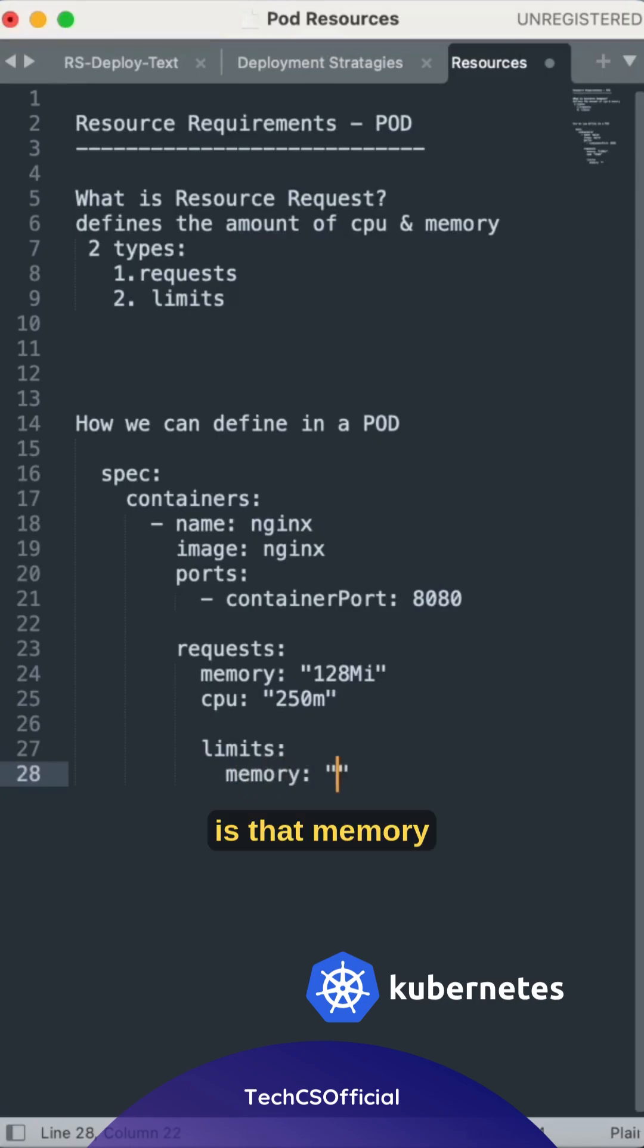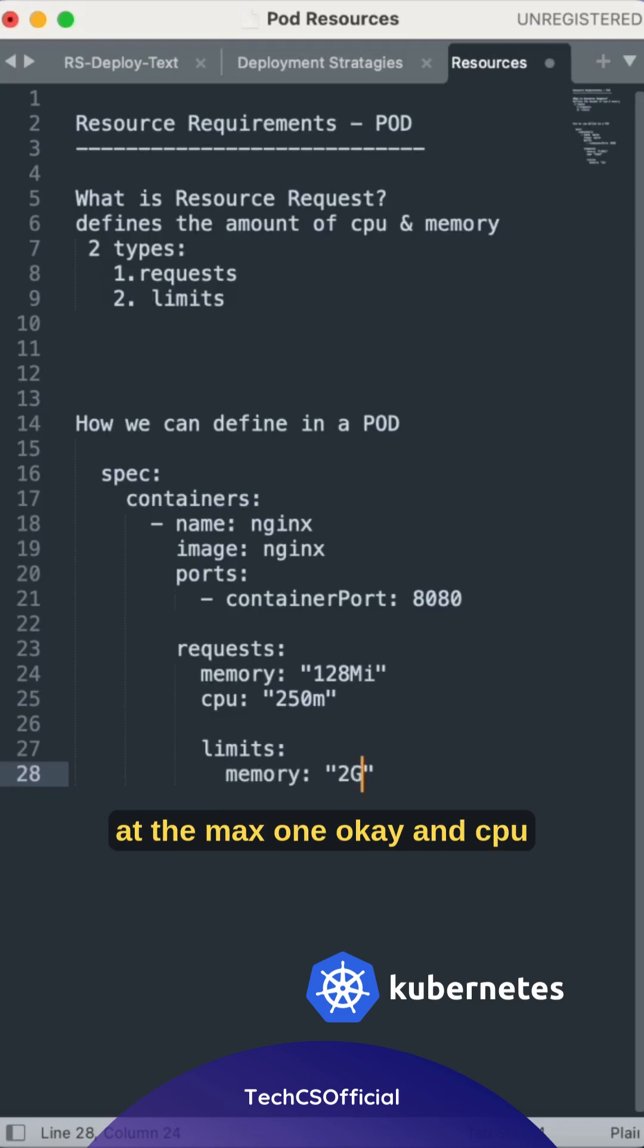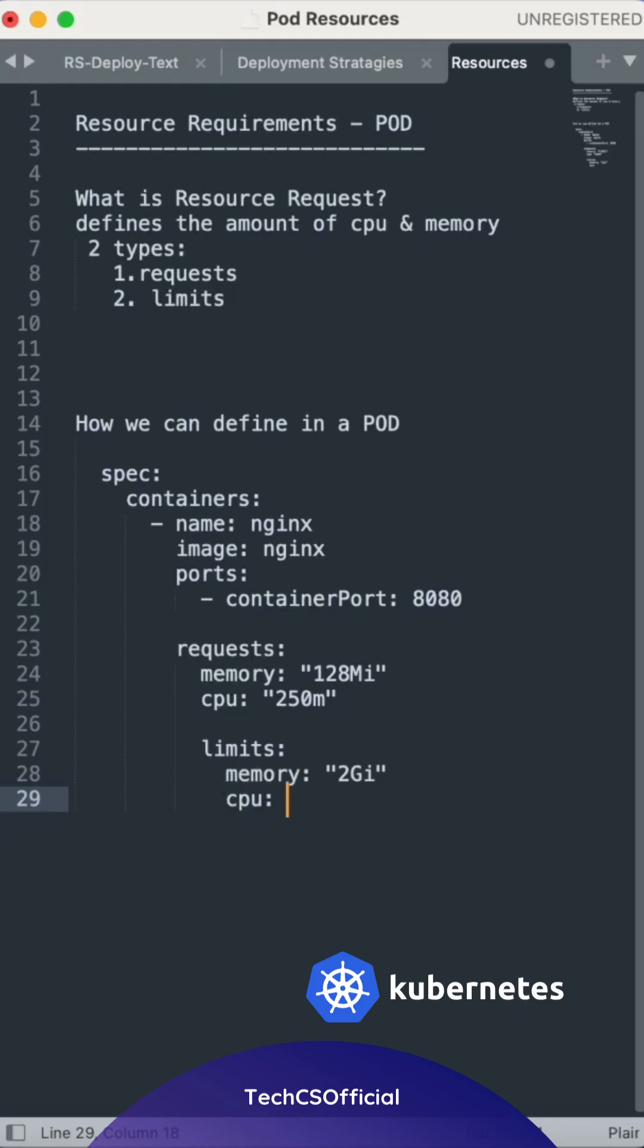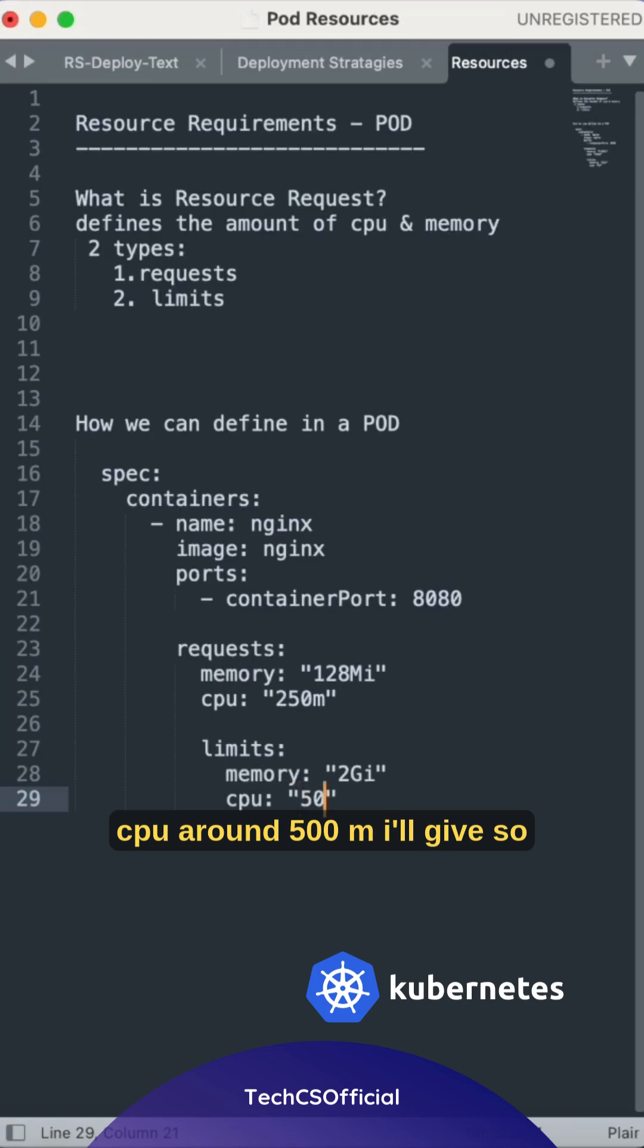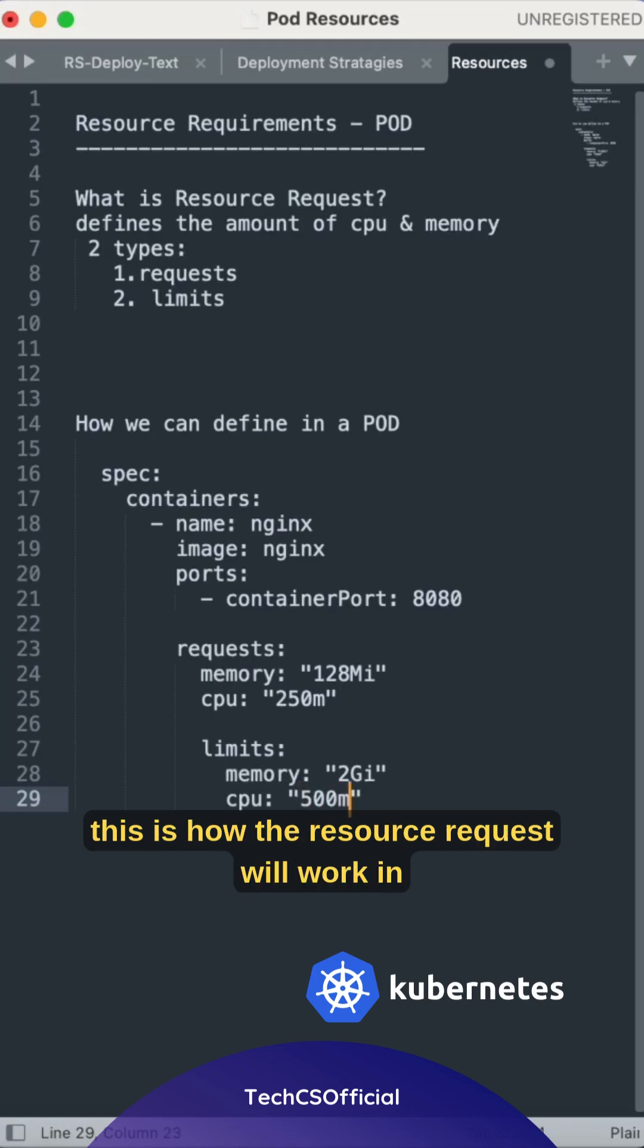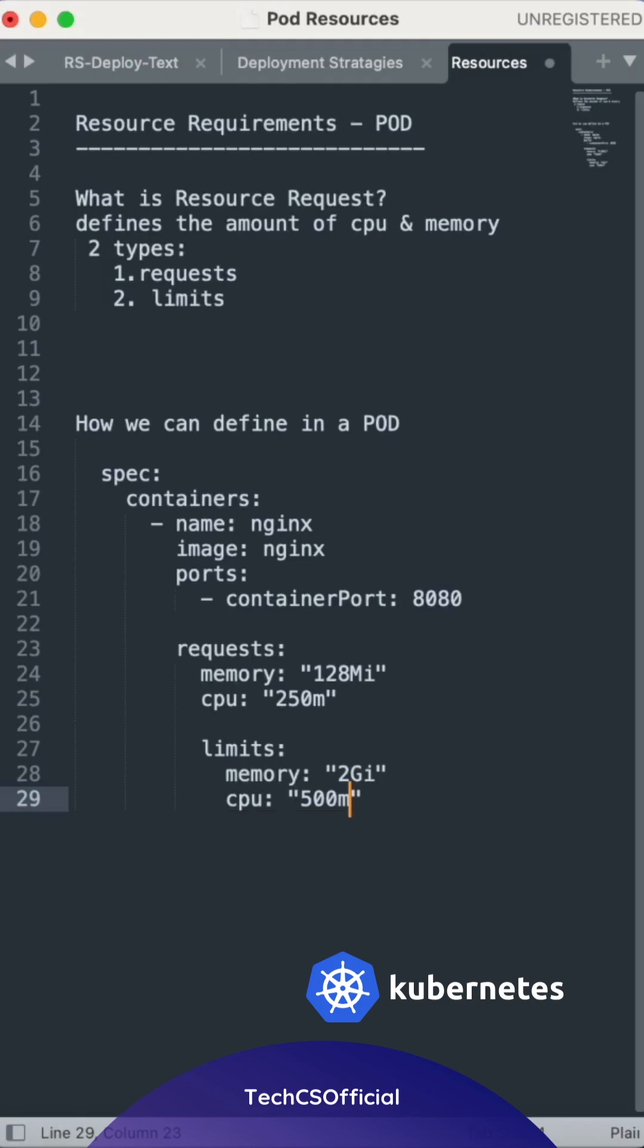What is that memory? We can say 2G of the max one, okay, and CPU. CPU around 500m I will give. So this is how the resource request will work in Kubernetes.